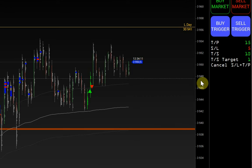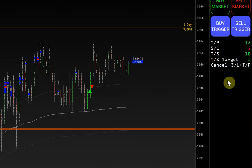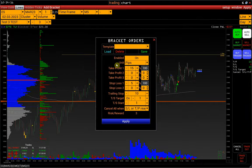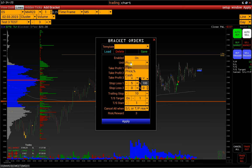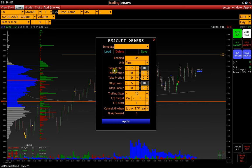We click on the Bracket Orders area and switch it to On. Bracket orders can be calculated in pips, as a price percentage, and in cash. Next, specify Take Profit and Stop Loss.